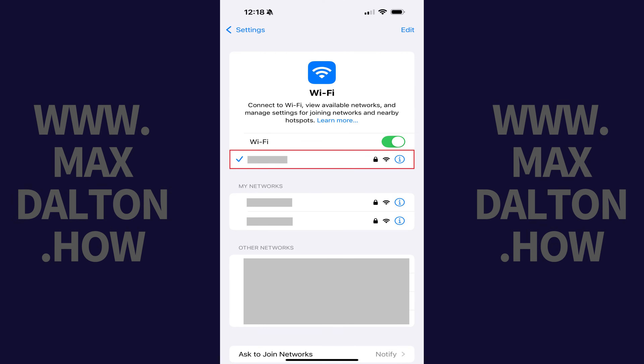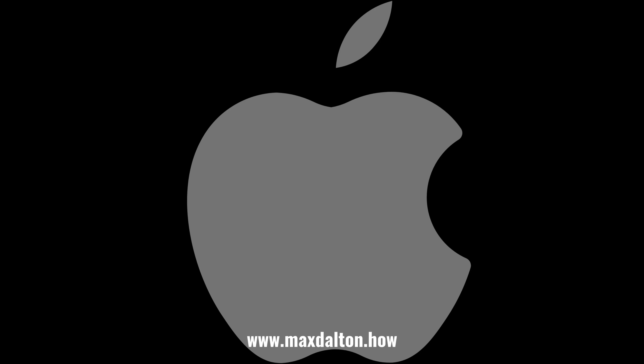After a few minutes you'll hopefully see that the no internet connection message underneath your WiFi name has gone away and your connection is working normally. If this doesn't work, I'd advise going back into the DNS section on your iPhone, setting it back to Manual, and continuing to try other troubleshooting methods to resolve your issue.